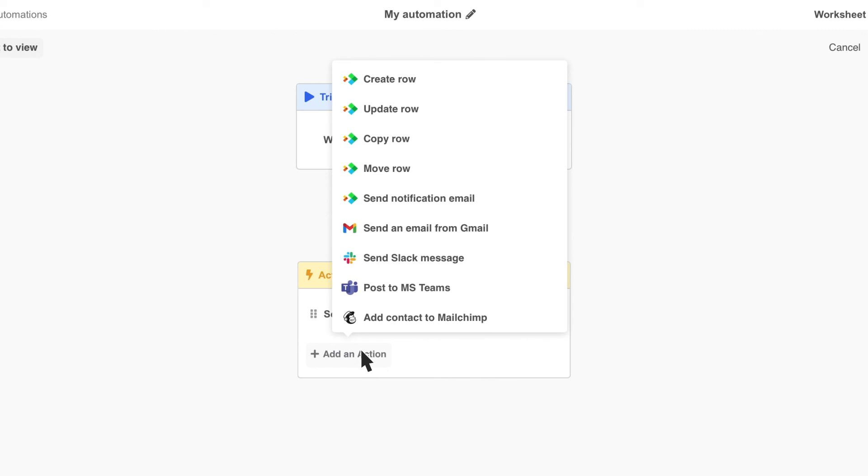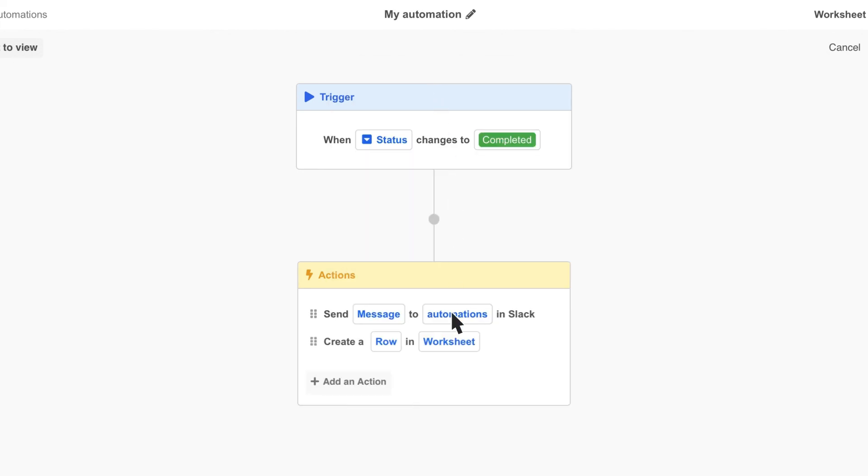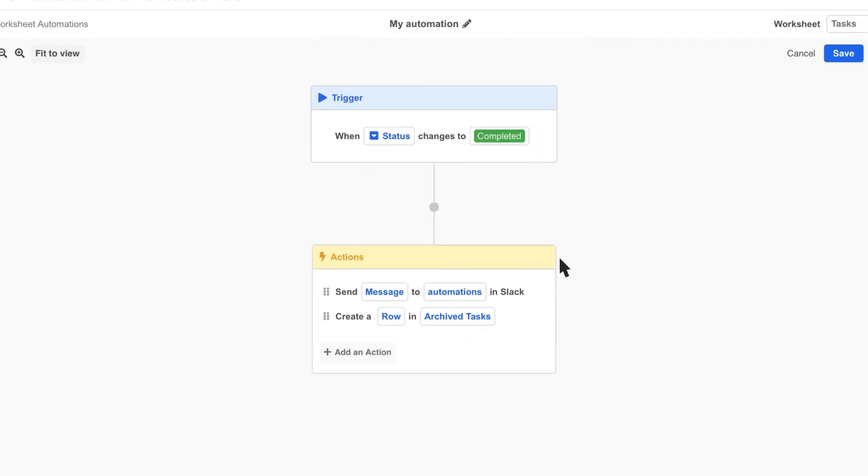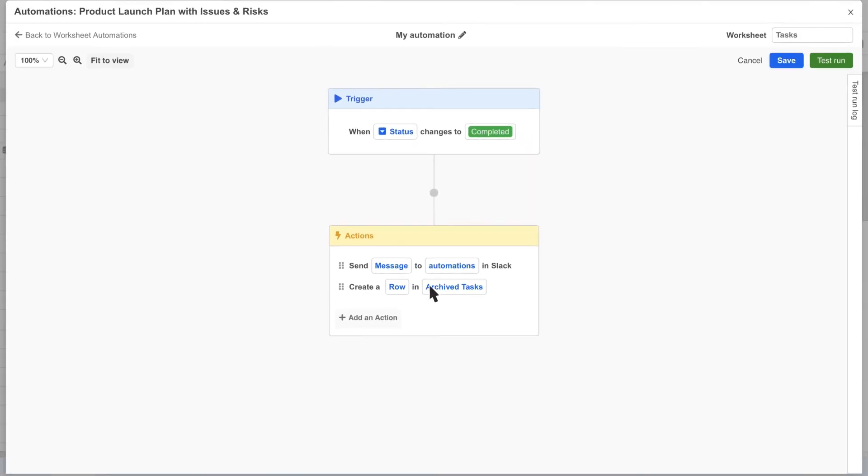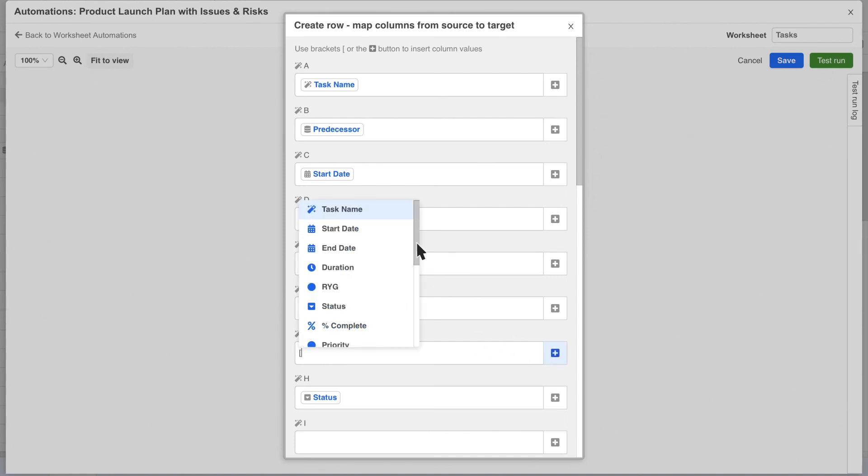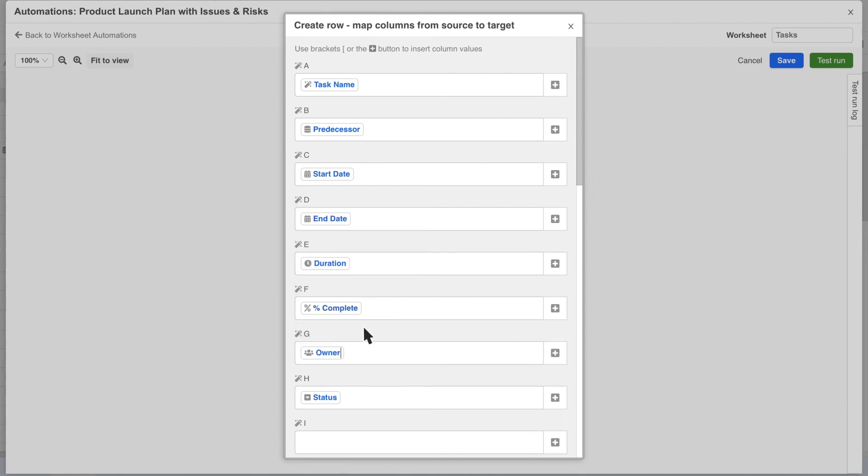For example, let's use the create row action to create a new row in our archived tasks worksheet whenever a task is completed. First, we pick the target worksheet, then click the row variable to configure the mapping between the source and target worksheets.